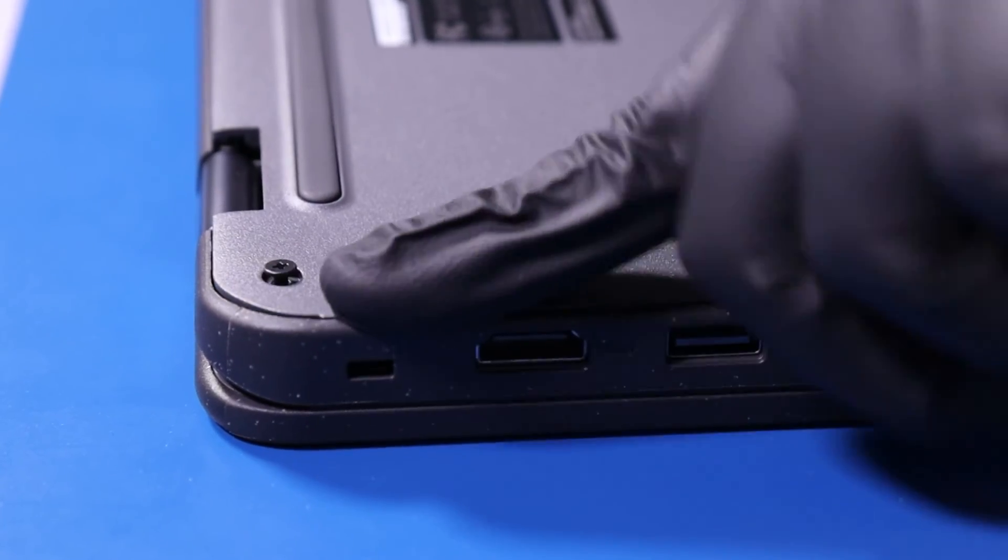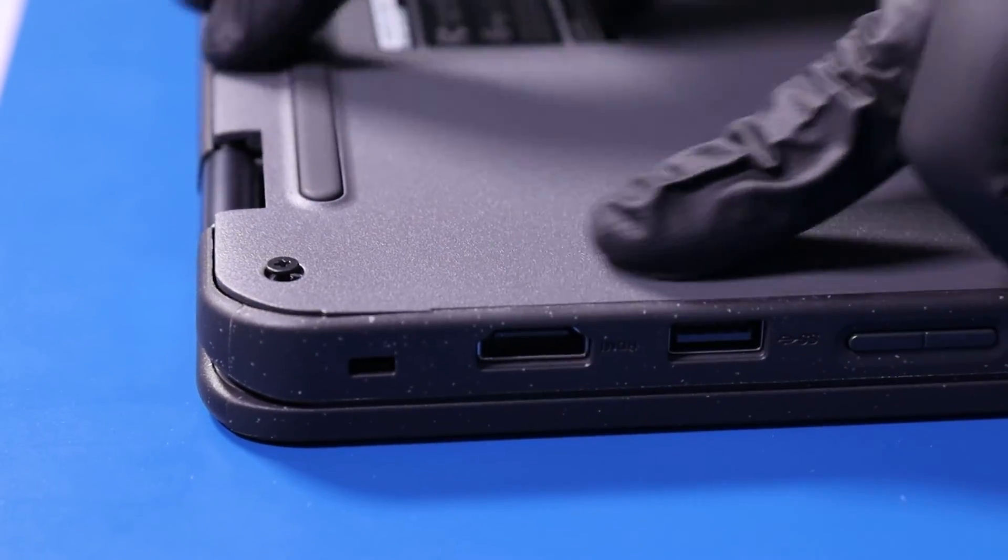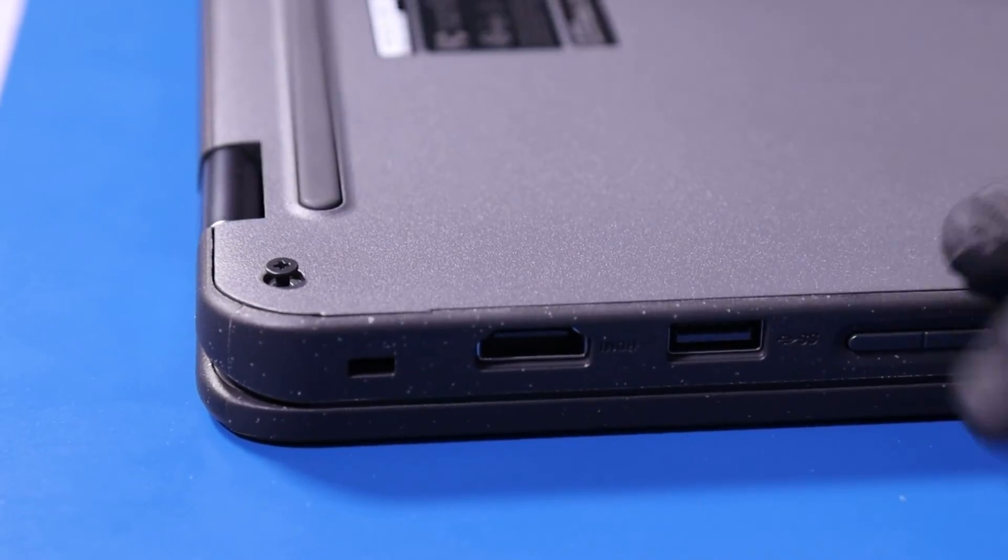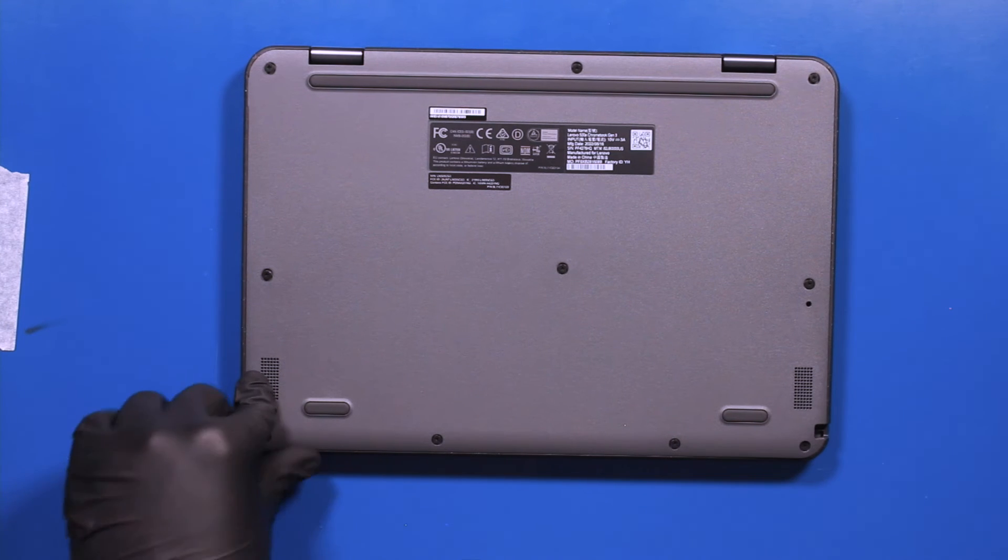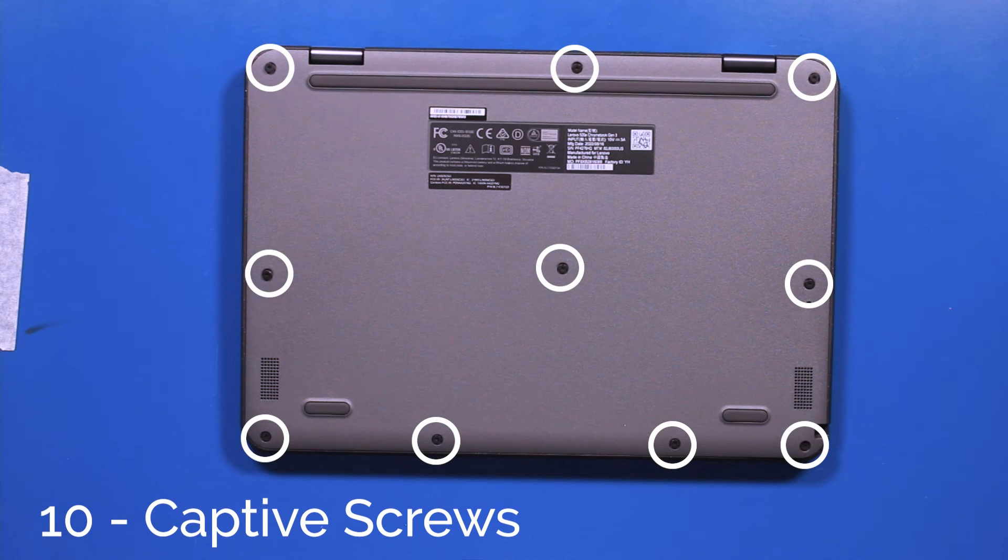Push down to snap the bottom cover back into place. Tighten the 10 captive screws in the bottom cover.